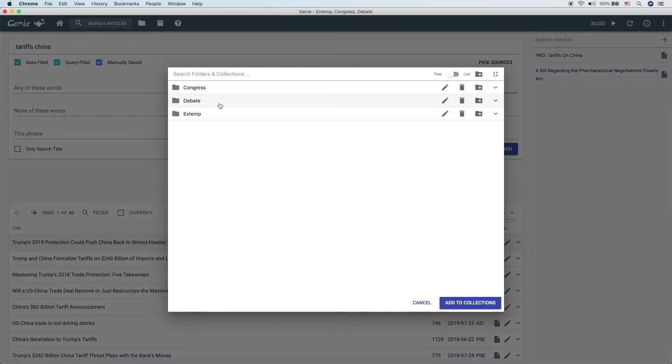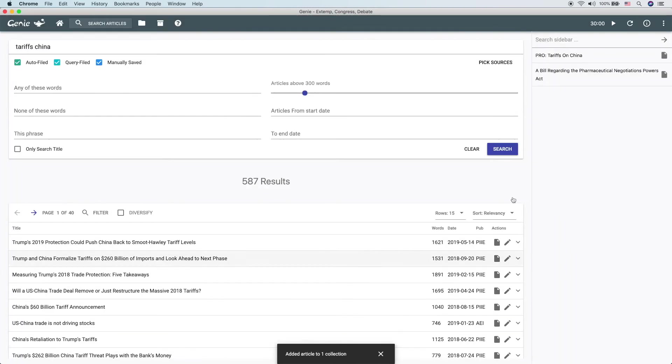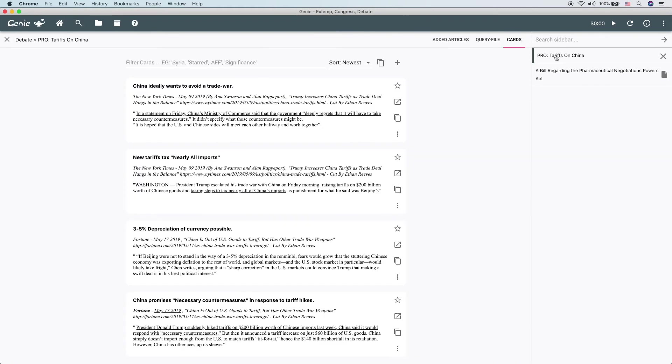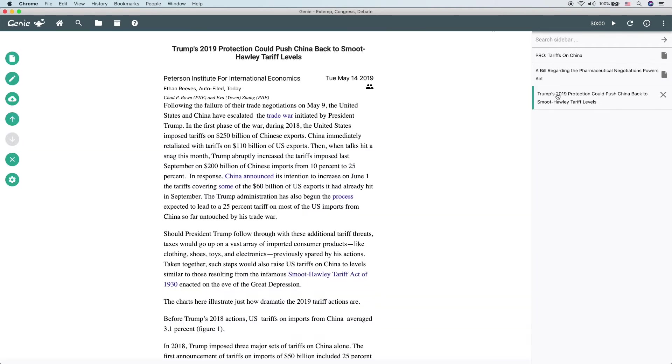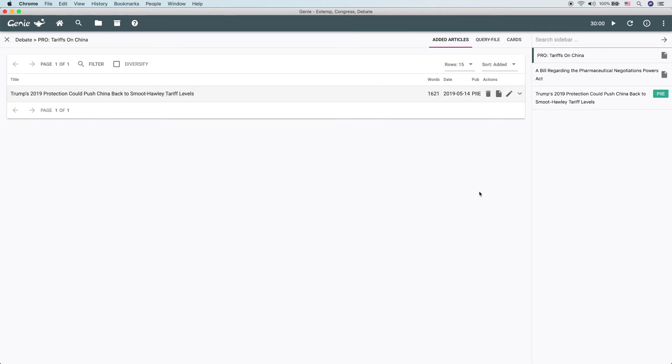Next we're going to select that collection. Click add. Let's come back over to that collection. Click added articles. And we can see that there's the article added in.